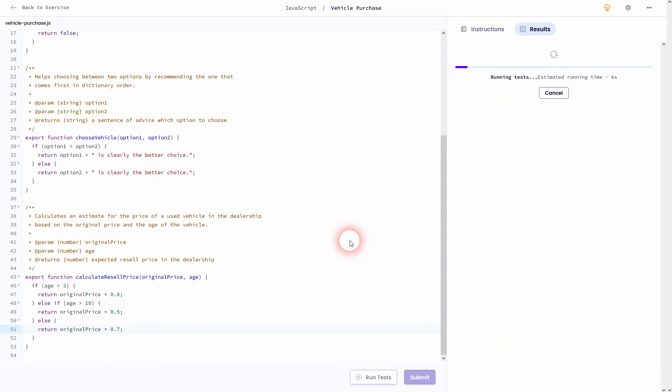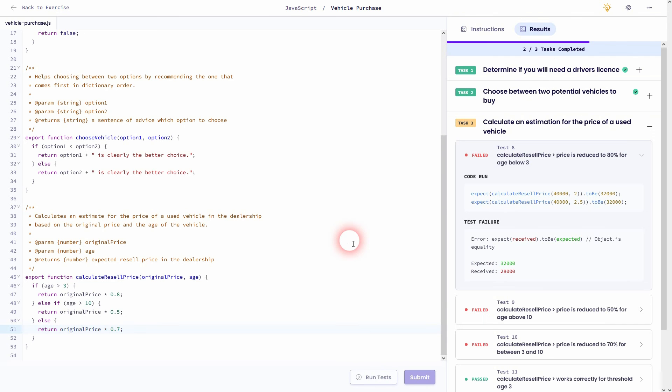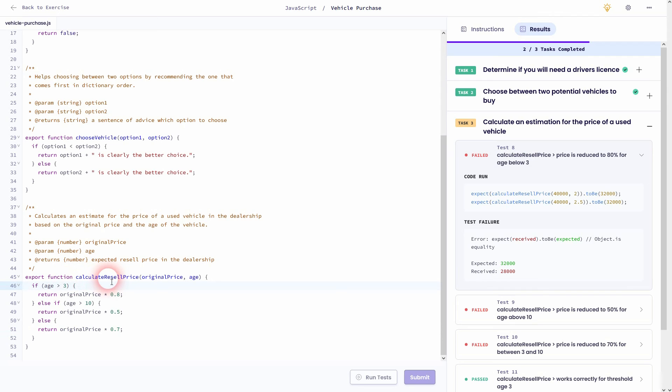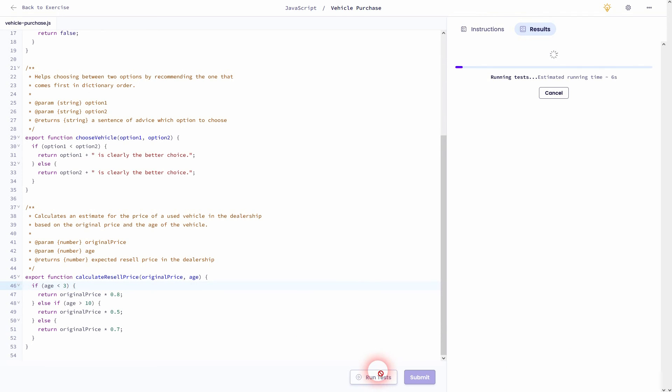Let me run the test. And I've made a mistake somewhere. Let me check it. It's right here. It's a little typo in my if condition. What we need is obviously age smaller than three, not bigger.